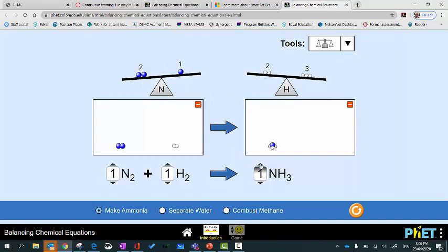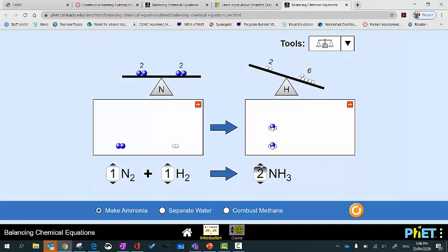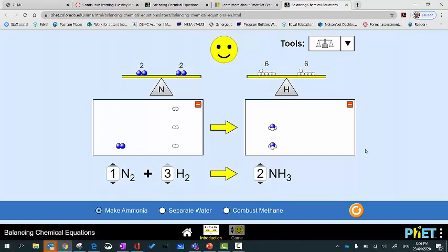So I'm going to add another lot of ammonia. Now the nitrogens are balanced, but the hydrogens are not balanced — I've got too many on the right. So I'm going to add another hydrogen, still not balanced, then a third one. And now we can see that the equation is balanced — we've got the same number of both types of atoms on both sides.